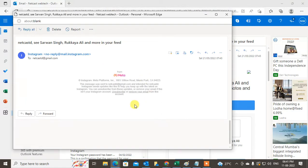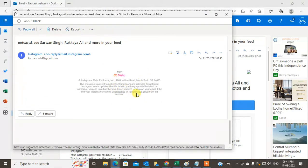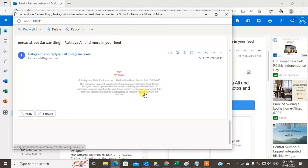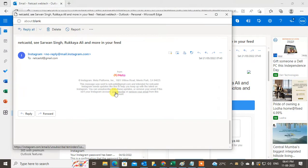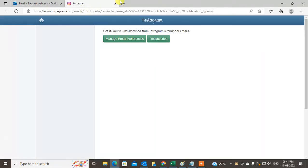Come to the very bottom and you can see the unsubscribe button. You can unsubscribe from this particular email. Just click unsubscribe, then a new window will open showing you've unsubscribed from Instagram or that particular email or website.